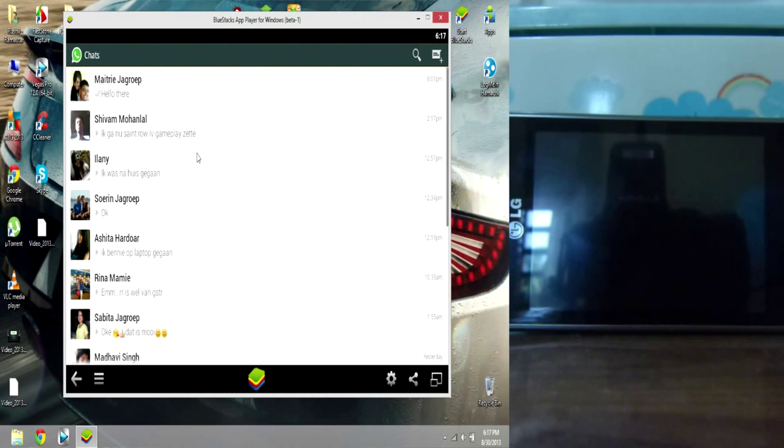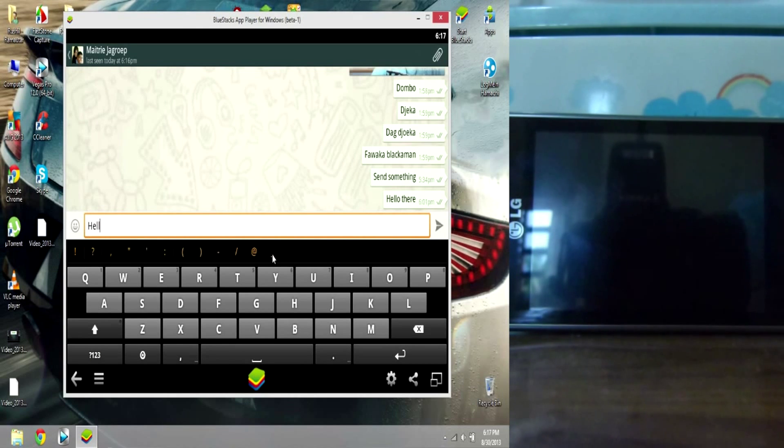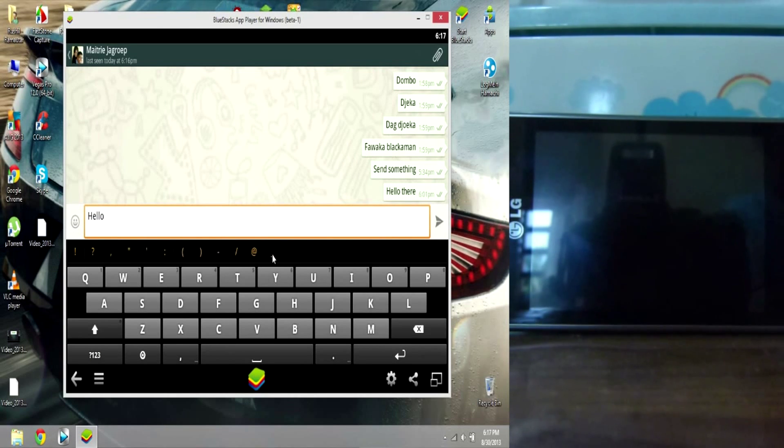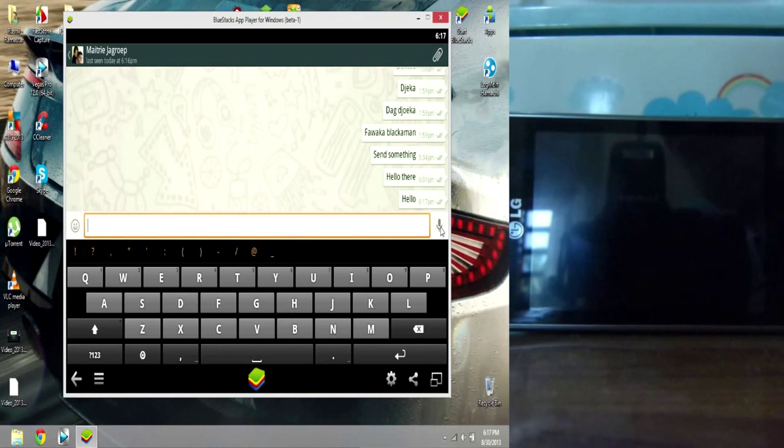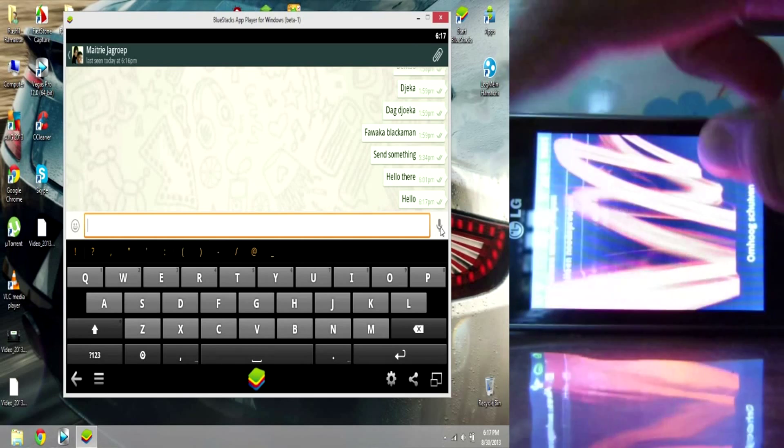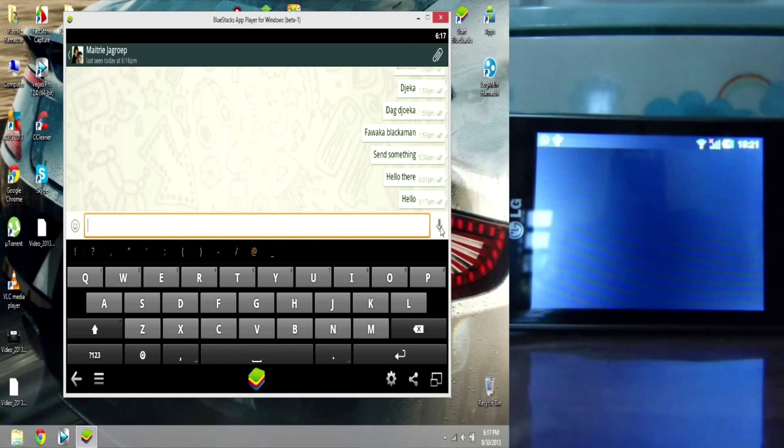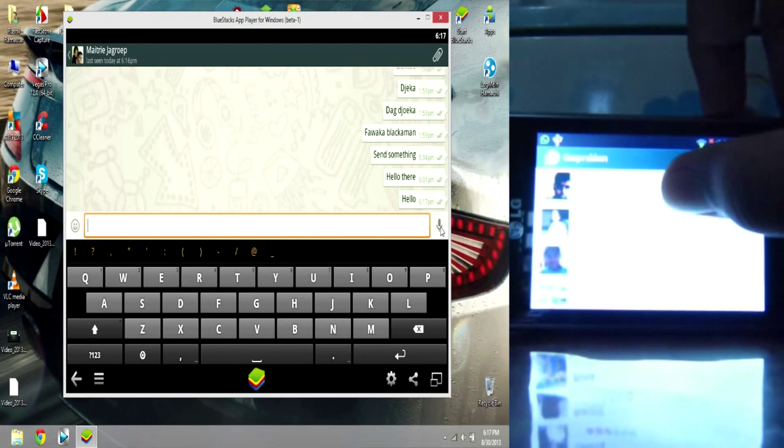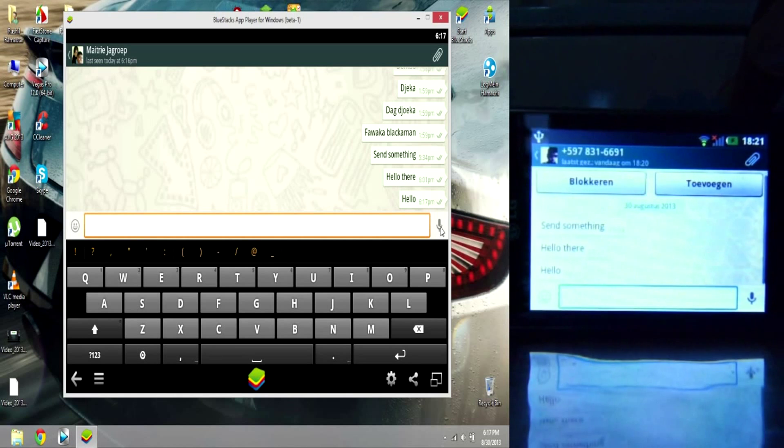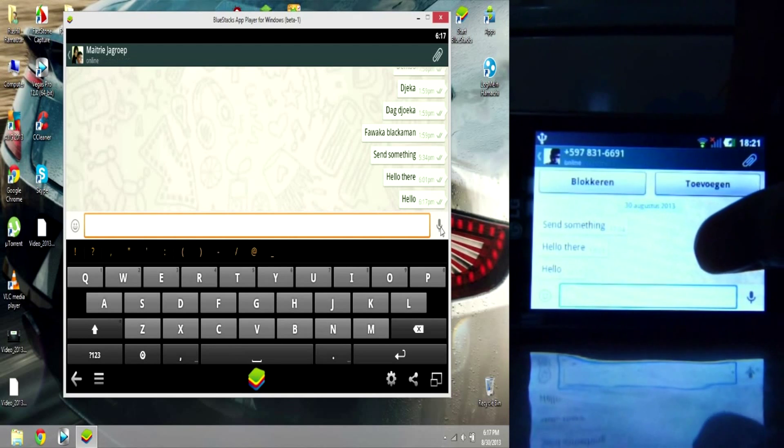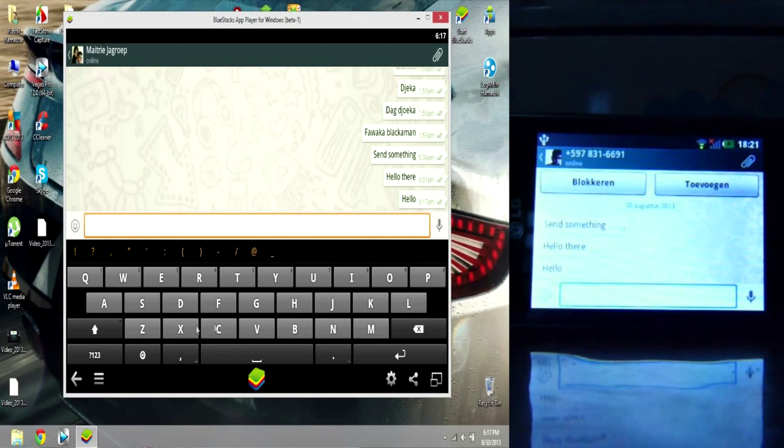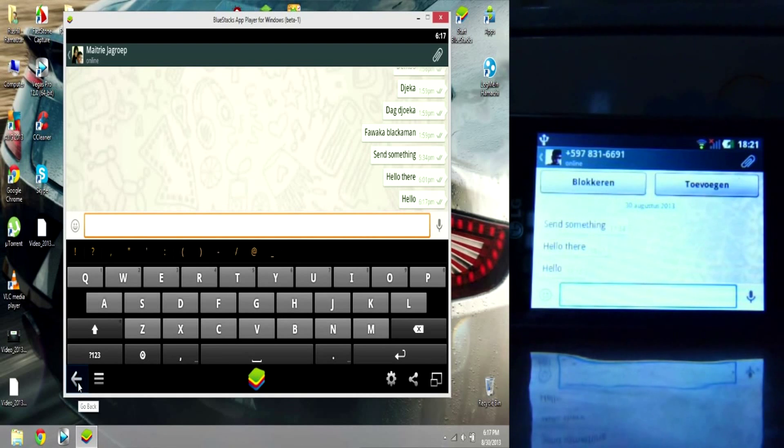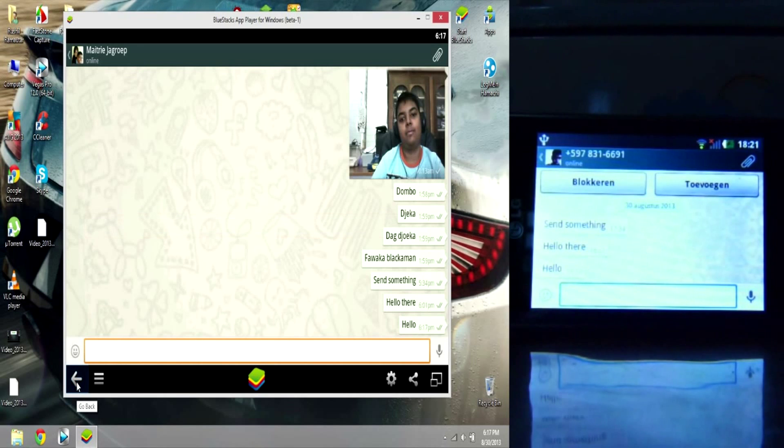Alright, and let's test it. Hello. There you see? Here's my WhatsApp. I said hello. Alright, so this is what it looks like on computer. Pretty much the same.